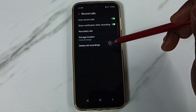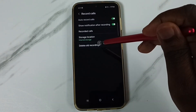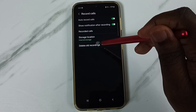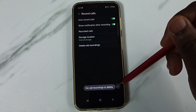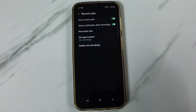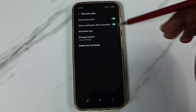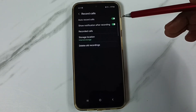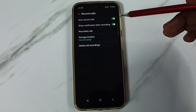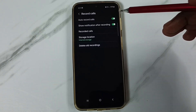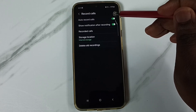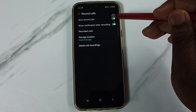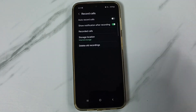So if you want to delete old recordings, use this option — delete old recordings. So right now this is empty. So this way we can enable auto call recording. Later if you want to disable, you can just tap here and disable auto call recording.